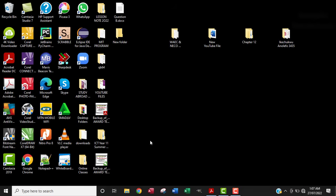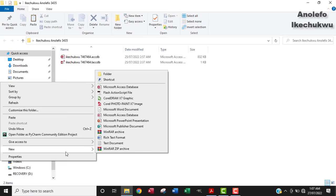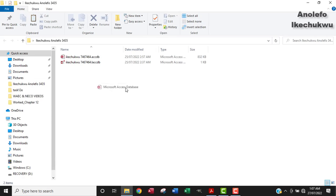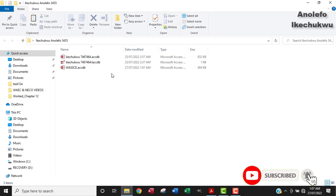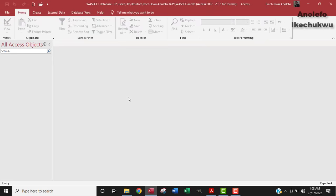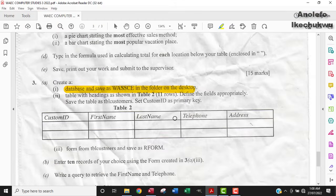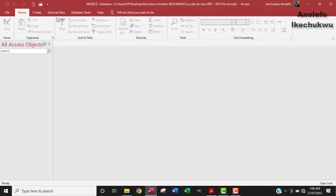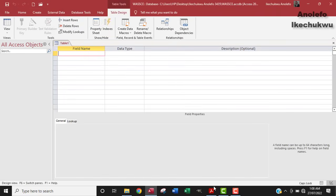I'm going to go to the folder which I created on the desktop. I'm going to right-click and then create a database access file. From the question, we name it accordingly. You can open it. So open the database now. We're going to create a table. I'm going to go to create table design.